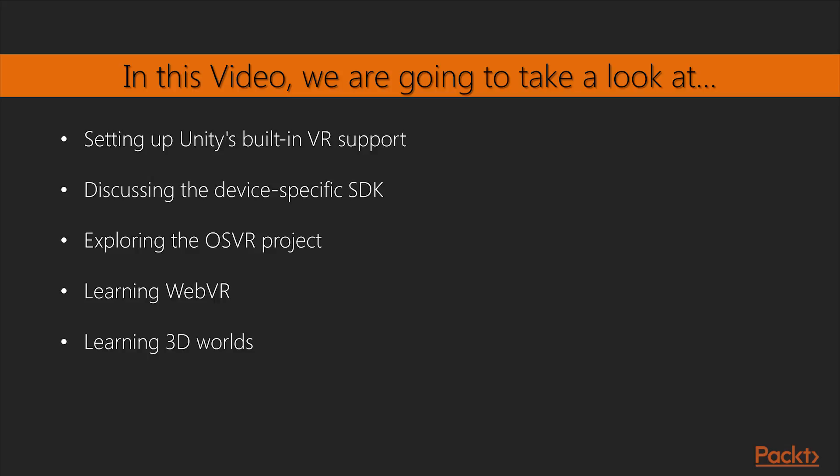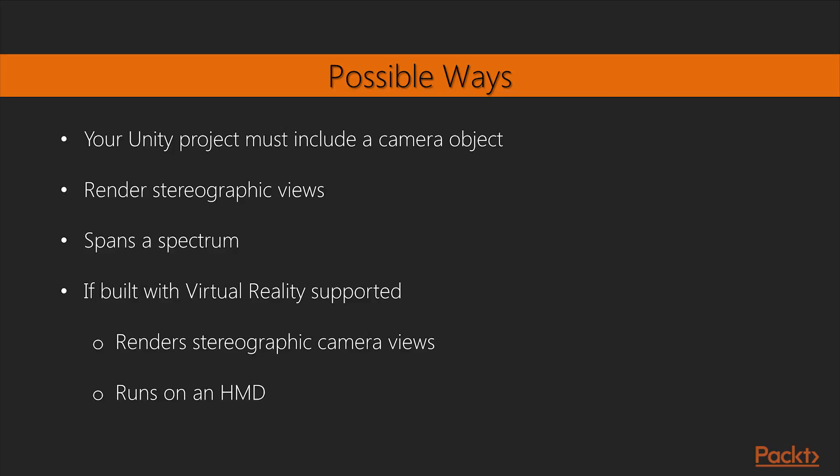In this video, you will learn about Unity's built-in VR support, the device-specific SDK, the OSVR project, WebVR, and 3D worlds.